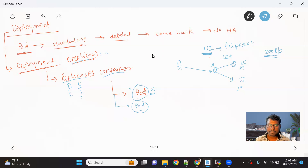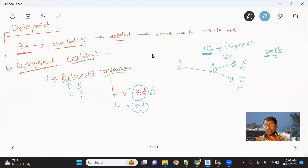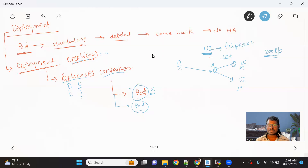This is how a deployment object, with the help of the replica set controller, ensures that your application gets a higher level of availability. If you have an application and you want it running all the time with a set of replicas, the deployment object is the best choice. Let me show you practically how to create a deployment and what objects get created under it.